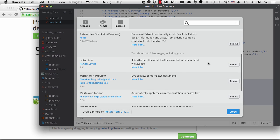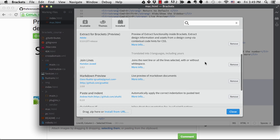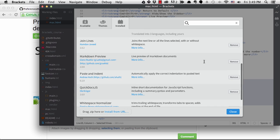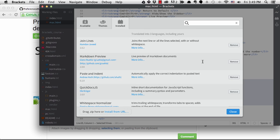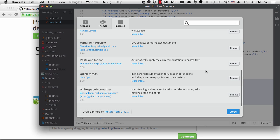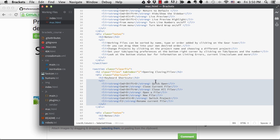Join lines just gives you a shortcut to join two lines. Markdown preview is self-explanatory. And Quick Docs.js gives us the same Quick Doc functionality for JavaScript that we already have with CSS. I'll demonstrate all of these now.